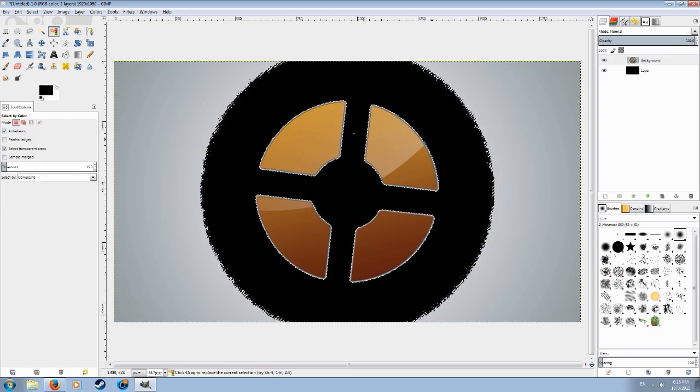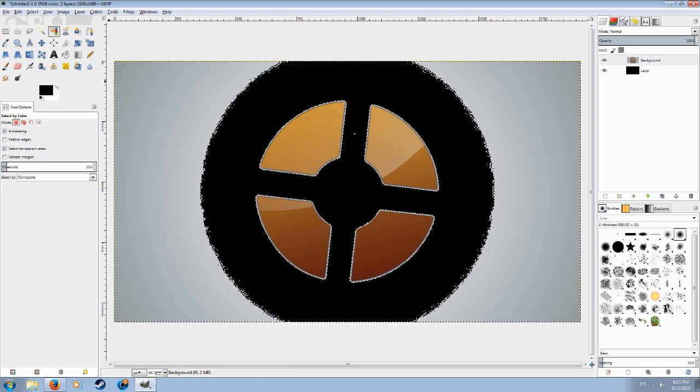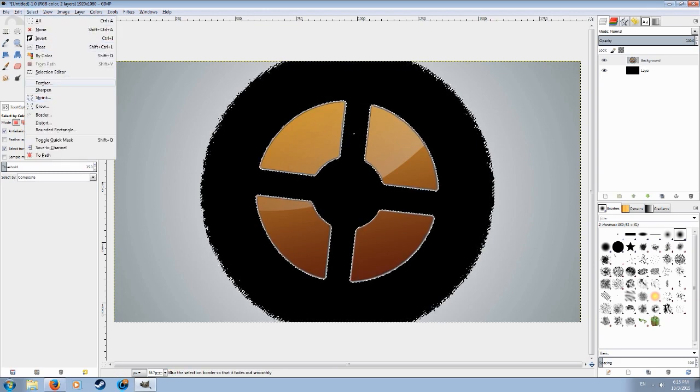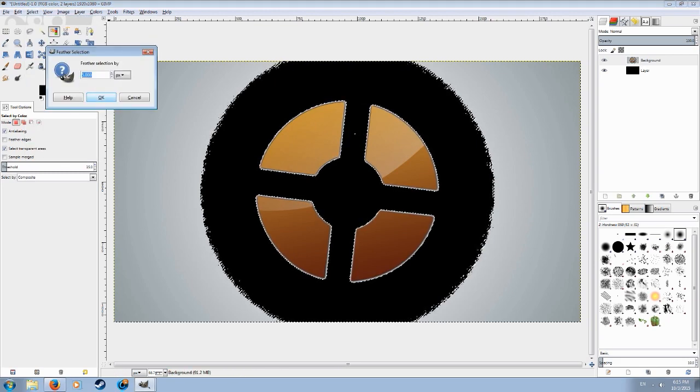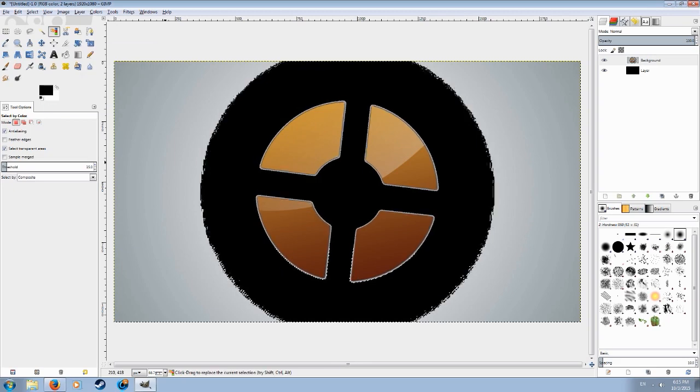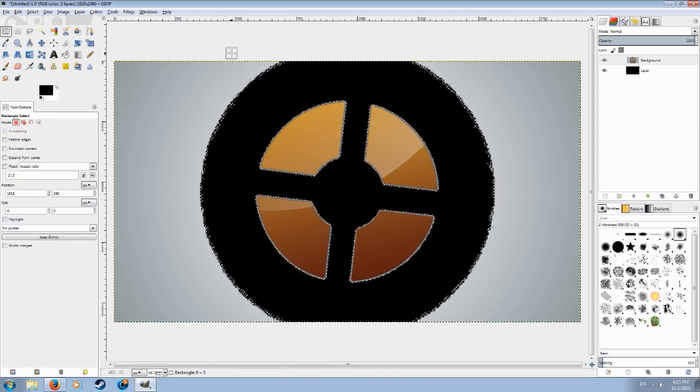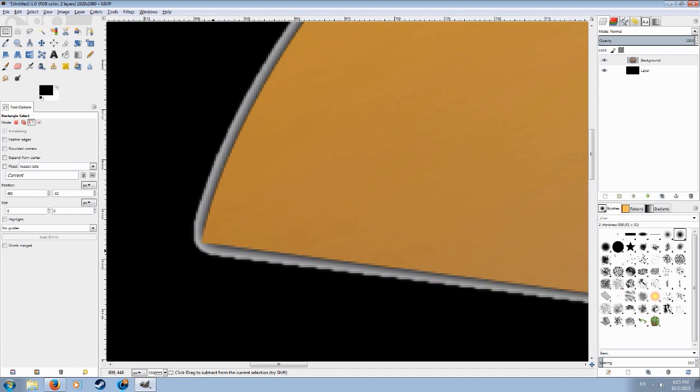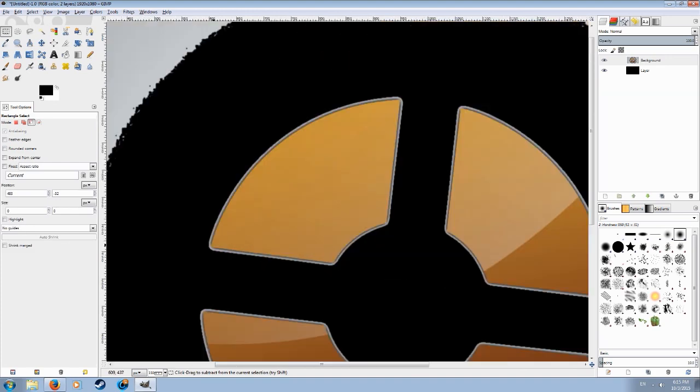Take the white bits and just delete them. You can also click on select feather by around three pixels just to make it smooth so it won't look like you cropped it.